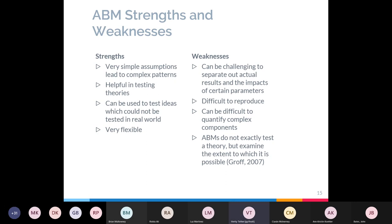ABMs can also be quite difficult to reproduce because of all the different variables and elements that can be personally coded by model producers. The book this work is being published in has asked us to submit all our code so it can be examined as part of the book itself — a really good idea to improve reproducibility. Additionally, it can be quite difficult to quantify complex components, as everything in your model must be quantified, and some things are genuinely quite hard to do.